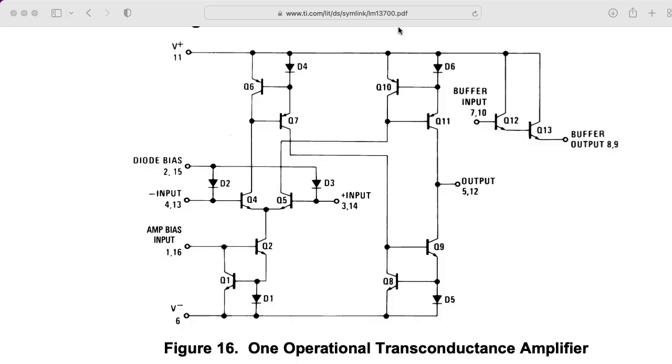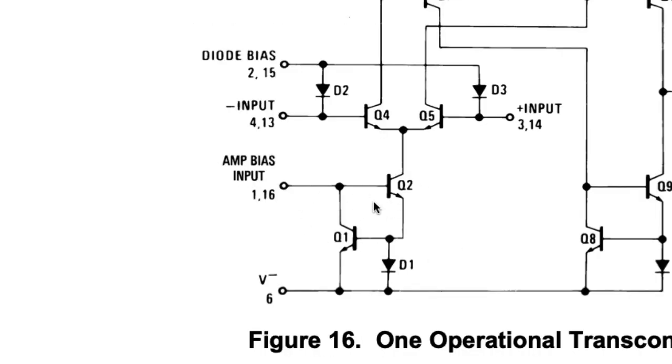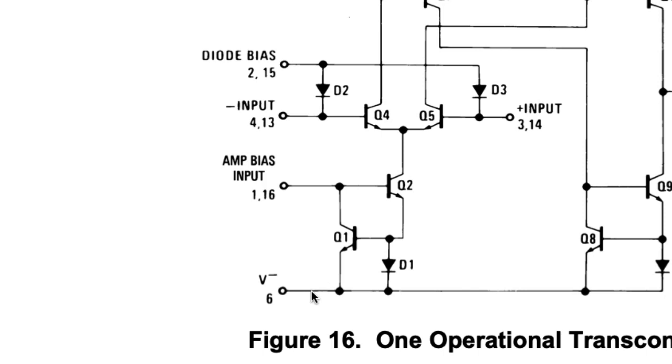If we look at the datasheet for the 13700 and take a look at the schematic, we see that there's a current mirror down here at the current input, and it looks like there's two diode drops between the input and the negative rail.